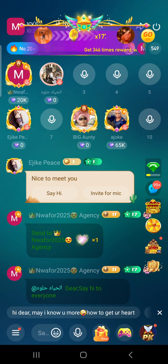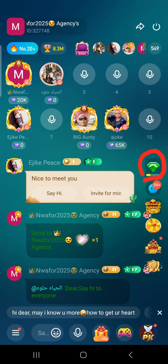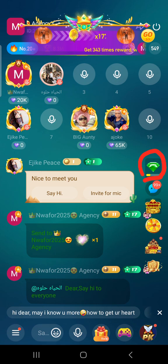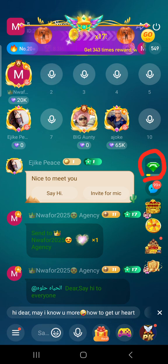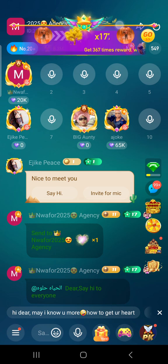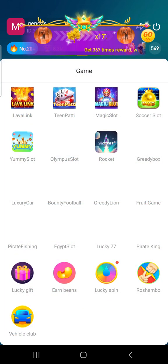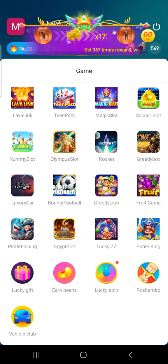Whatever you are doing, if you are playing a game, once this yellow box is full it will explode and everybody in your panel will get coins — even you too. These are the games — you open it and you will see different games.